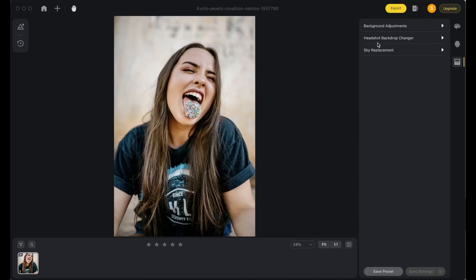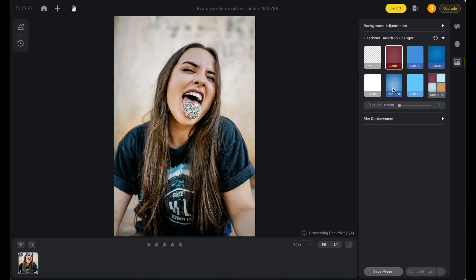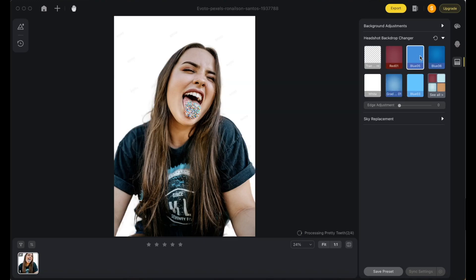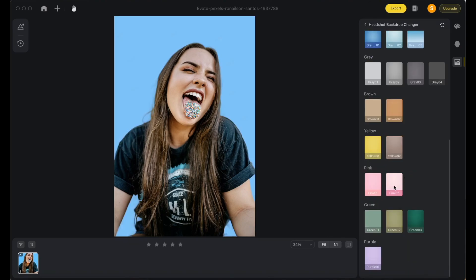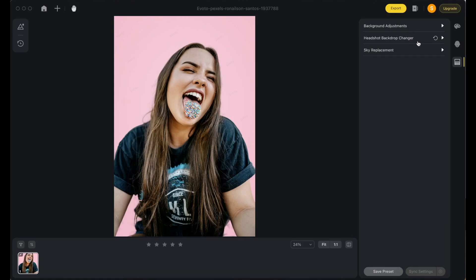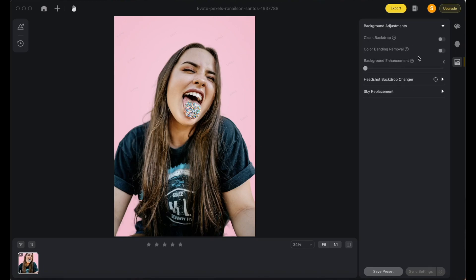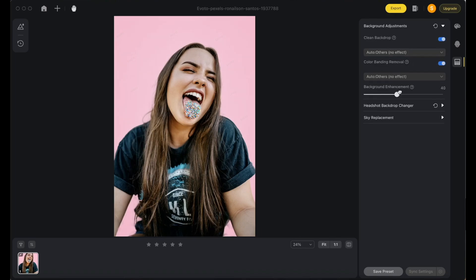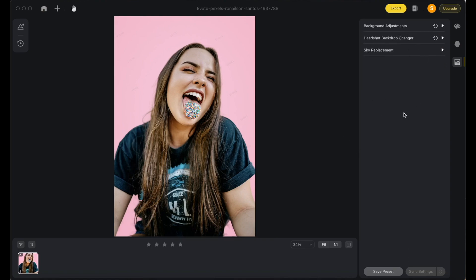Now I want to change the headshot background. Just click one of the options and boom — it's done. It's a one-click option and you can select from many choices, like a white background or pink, which looks amazing for a girl. After changing the backdrop, you can adjust color banding removal if there's an arc line appearing in the background, and clean the backdrop for more pop. There are various settings you can adjust as needed.